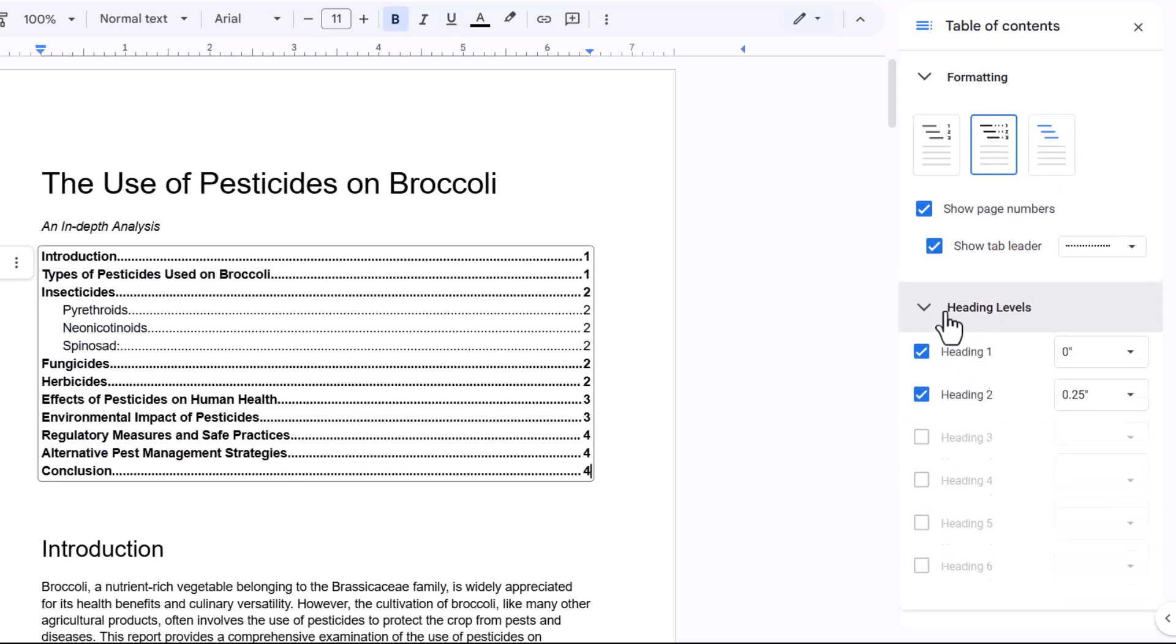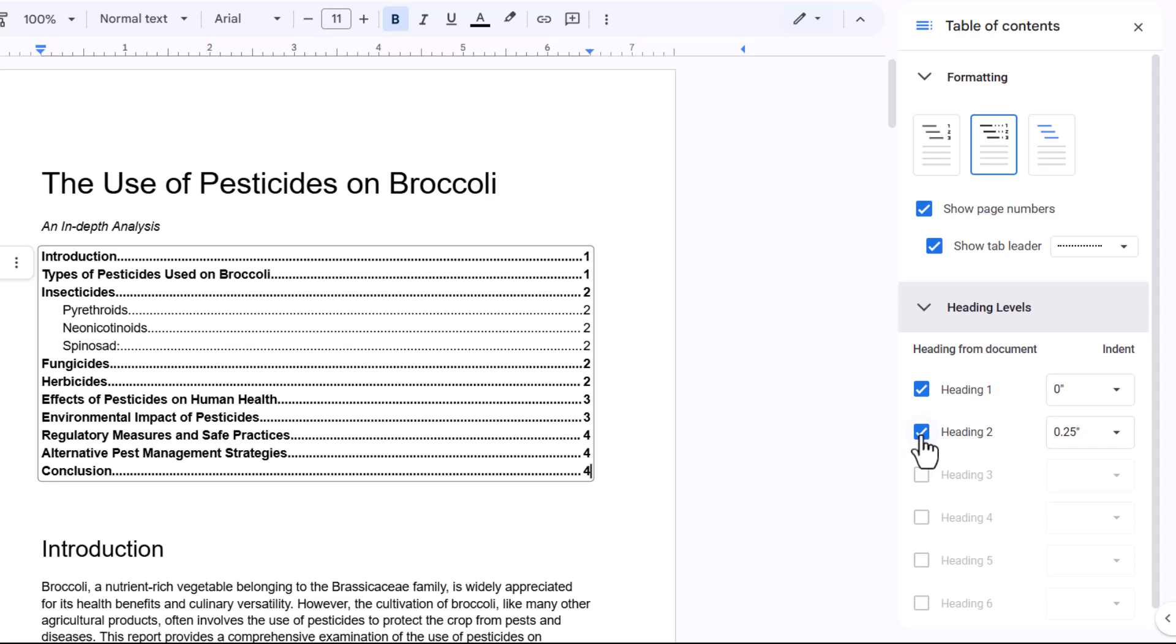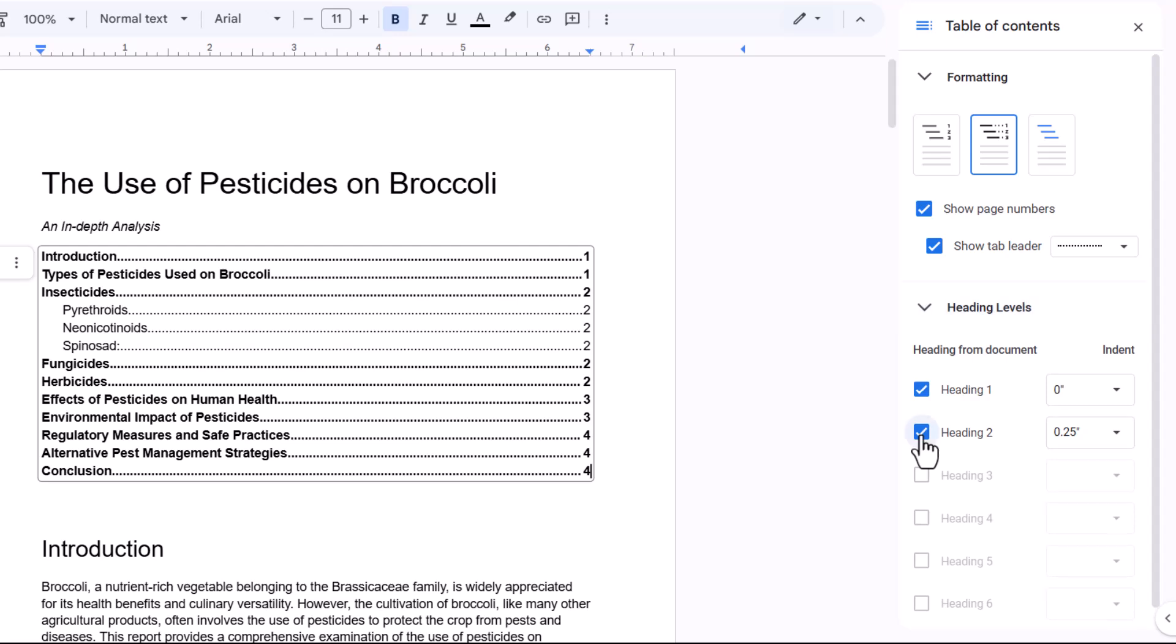Now, if I go down to heading levels here, I can select which level of headings to show in my table of contents. So let's say I didn't want to show heading twos in my document, my subheadings. I could just untick that option in the list.